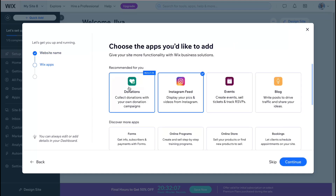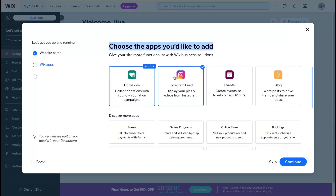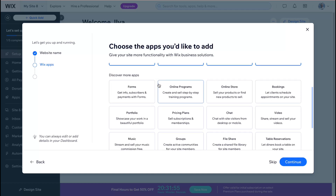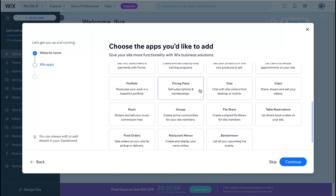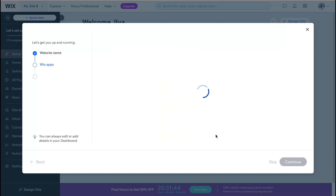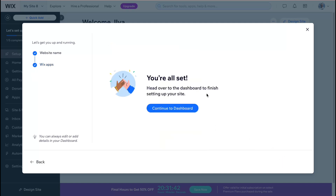The next step is choosing the apps you'd like to add. If you want to collect donations you can enable that feature; if you have an Instagram account you can use that one. You can also enable different events, a blog, and many other apps — each with a name and small description. Let's click 'Continue' and then 'Go to Dashboard.'